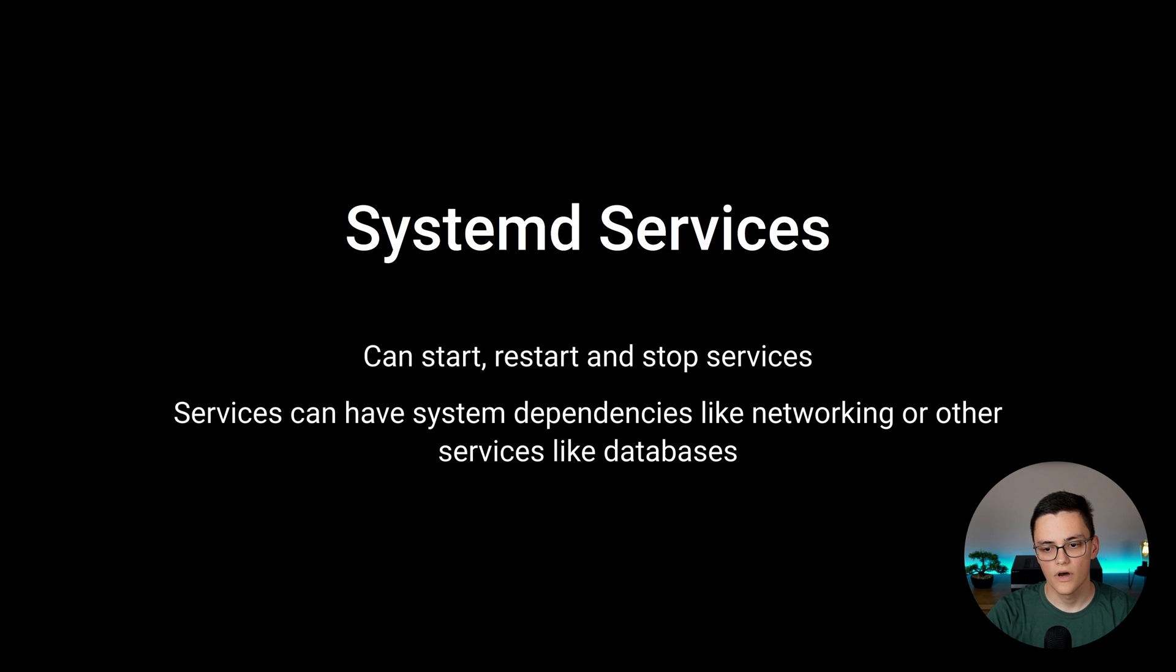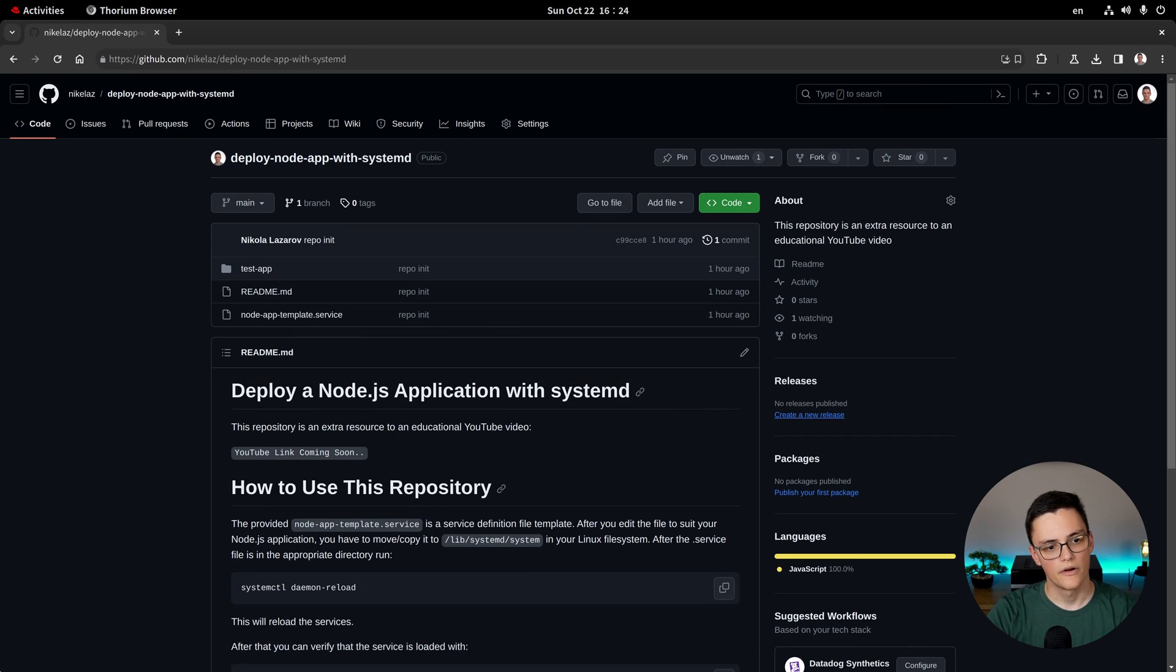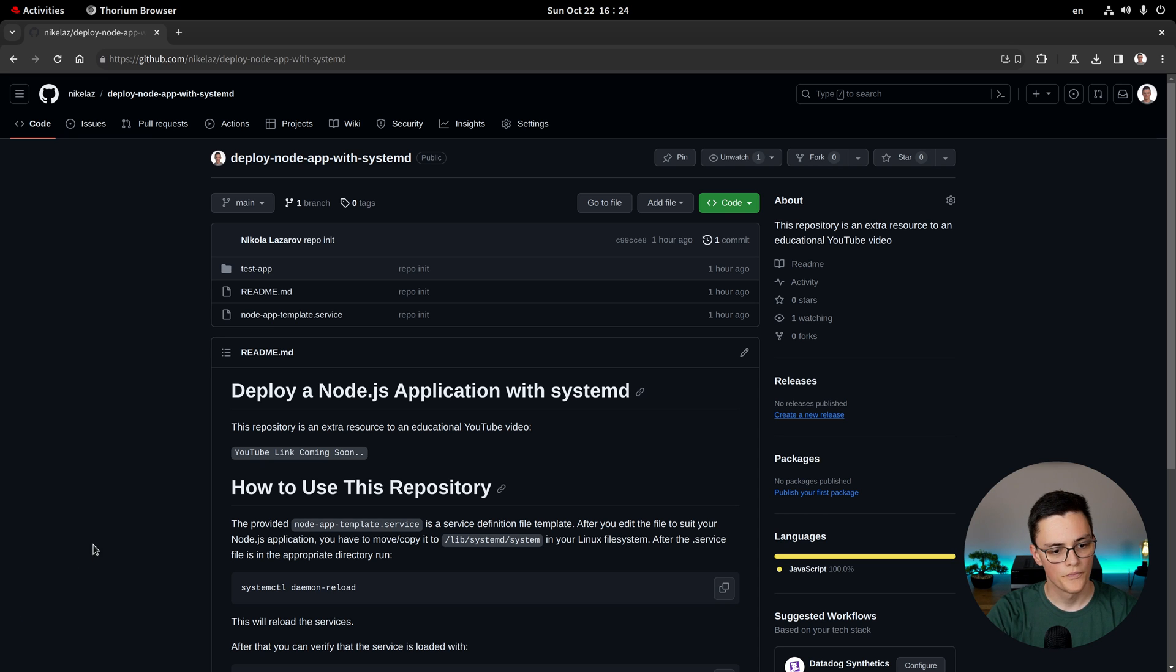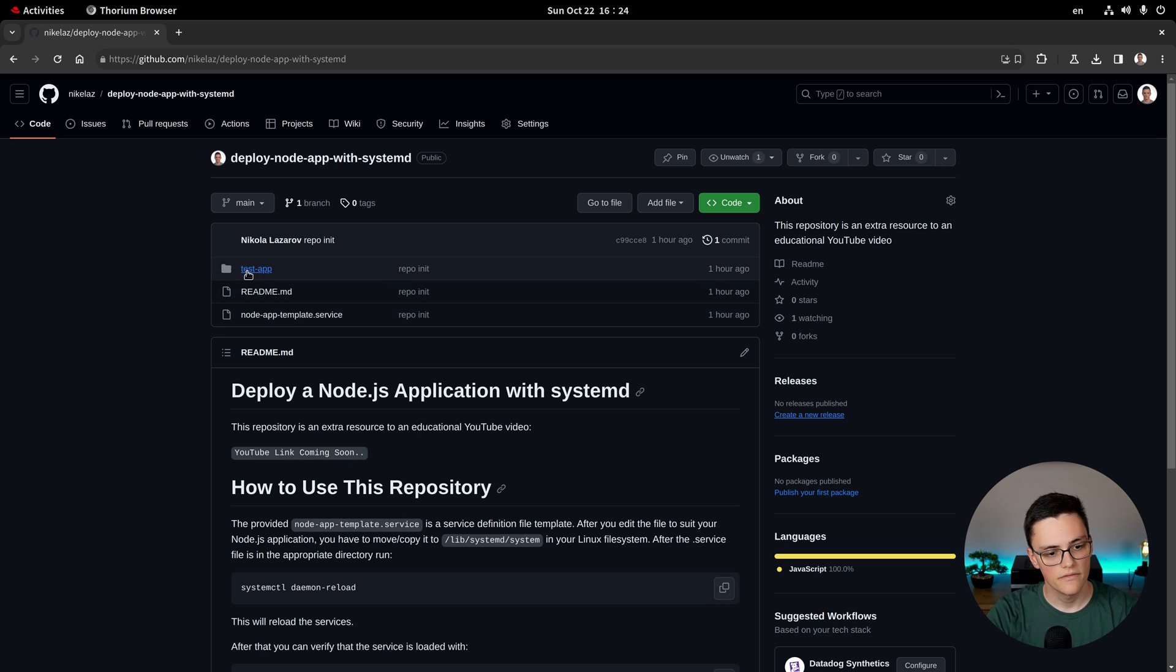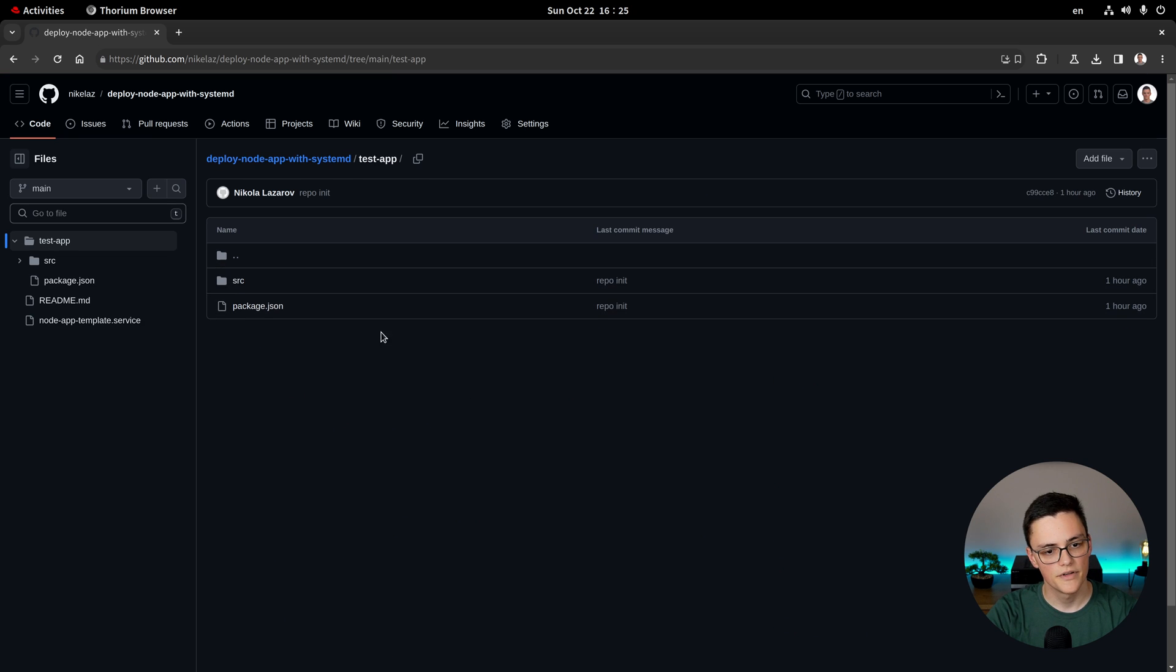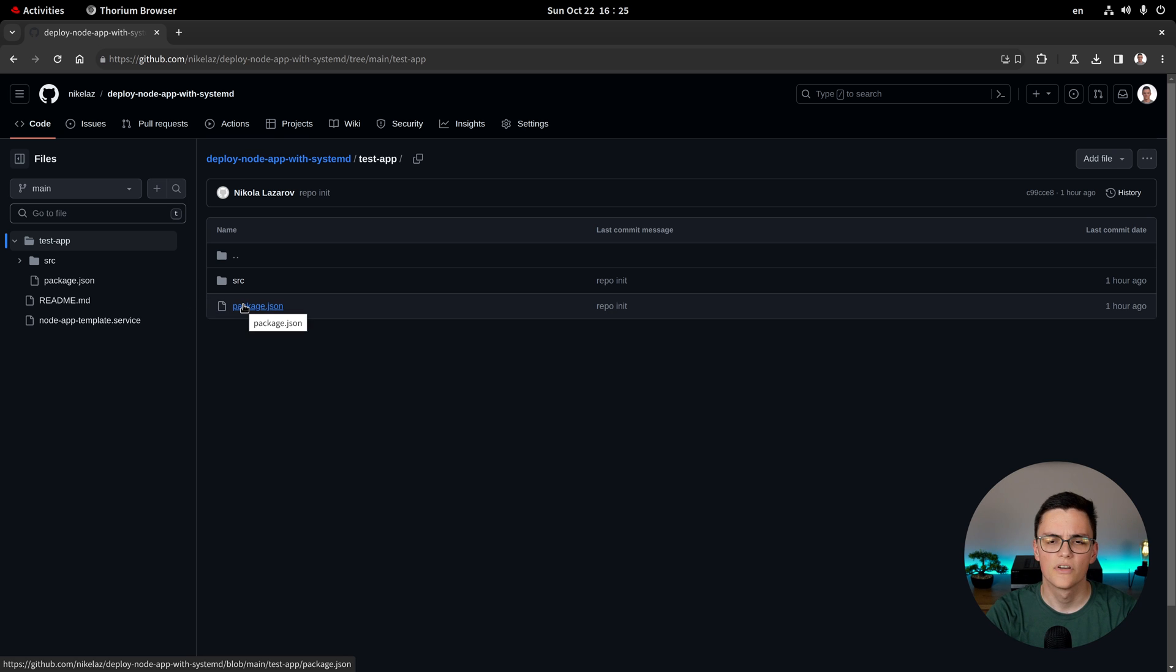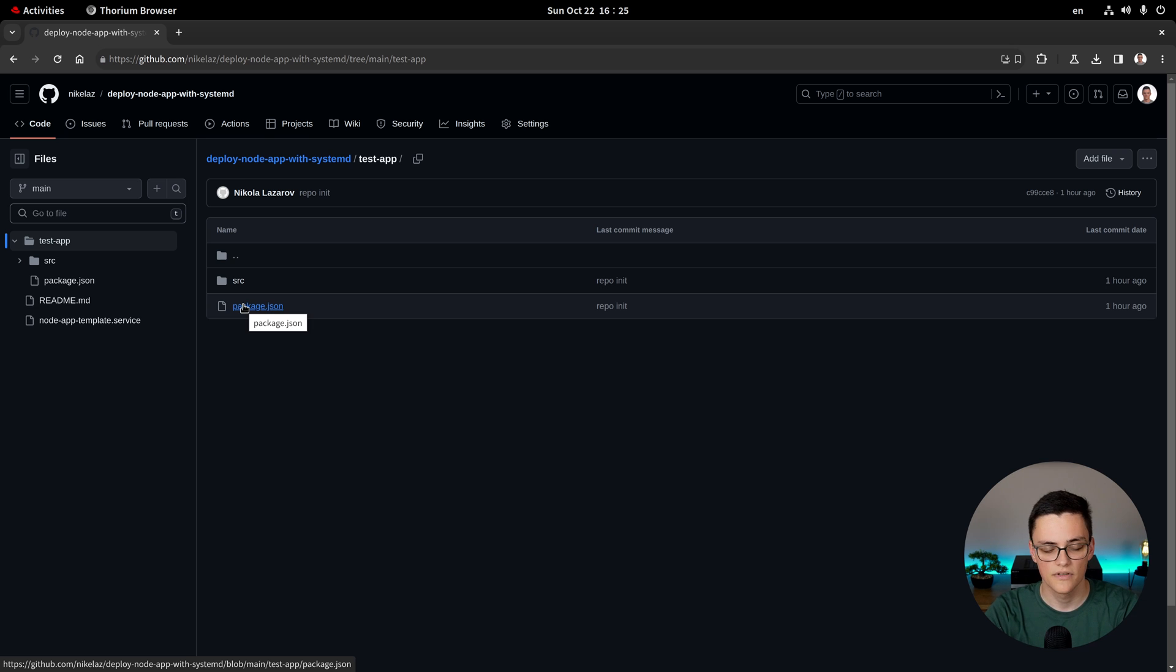First of all I've prepared a repository with some files we're gonna need for this demo. This repository is linked in the description below. It's in my personal GitHub account and it's called deployNodeAppWithSystemD. Here we have a directory, testapp. In that directory I have a very simple Node.js application. So if you want to follow along with me you can clone the repo and have the exact testapp that I'm using in the video.